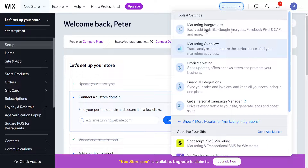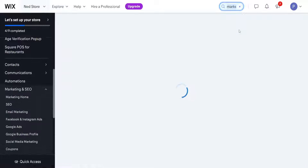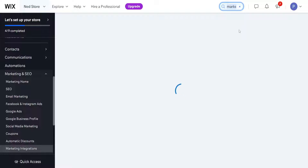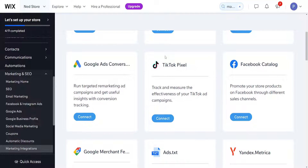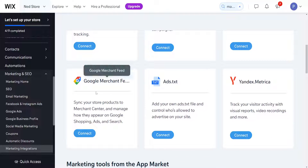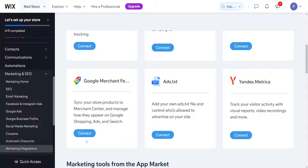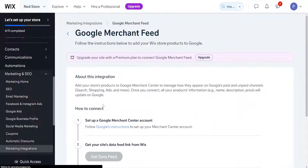You will see the first option for marketing integrations — click on it. From marketing integrations, scroll down until you see the option for Google Merchant Feed and click on connect.